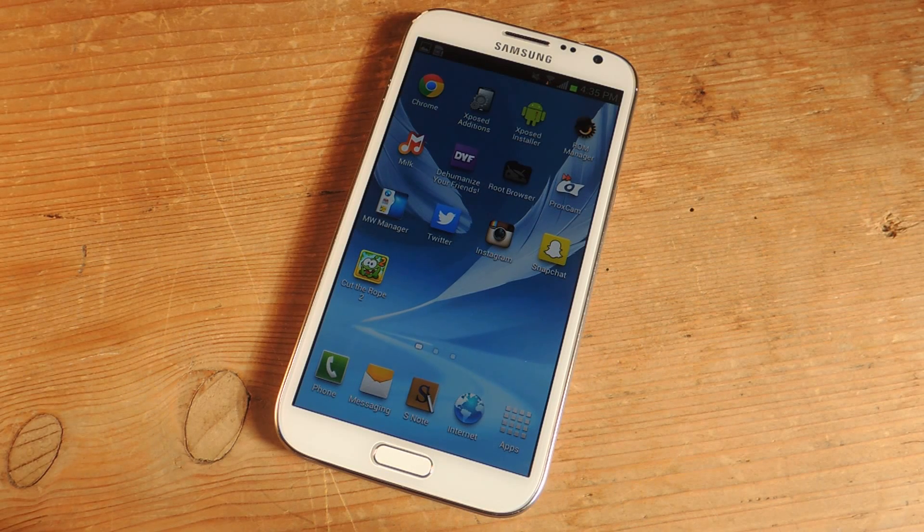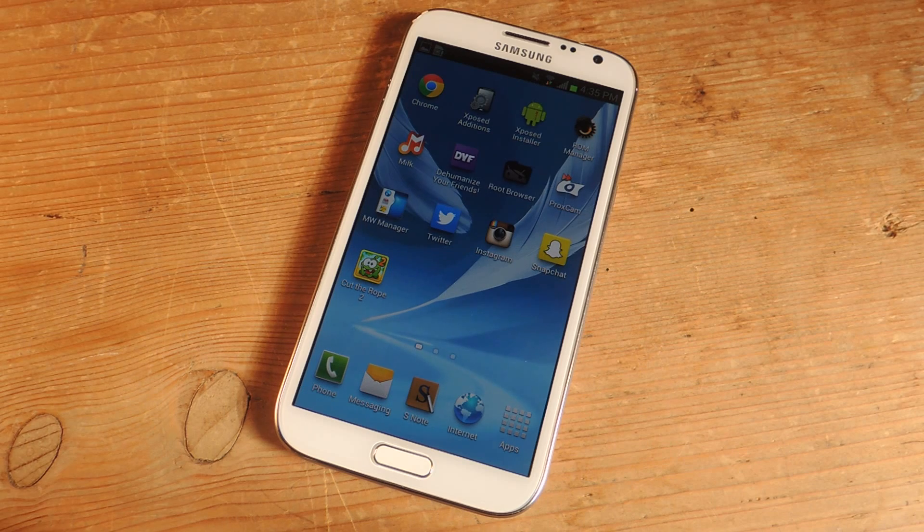It's Nelson with Galaxy Note 2 SoftModder and today I'm going to show you how to cycle your passcodes on your Galaxy Note 2.